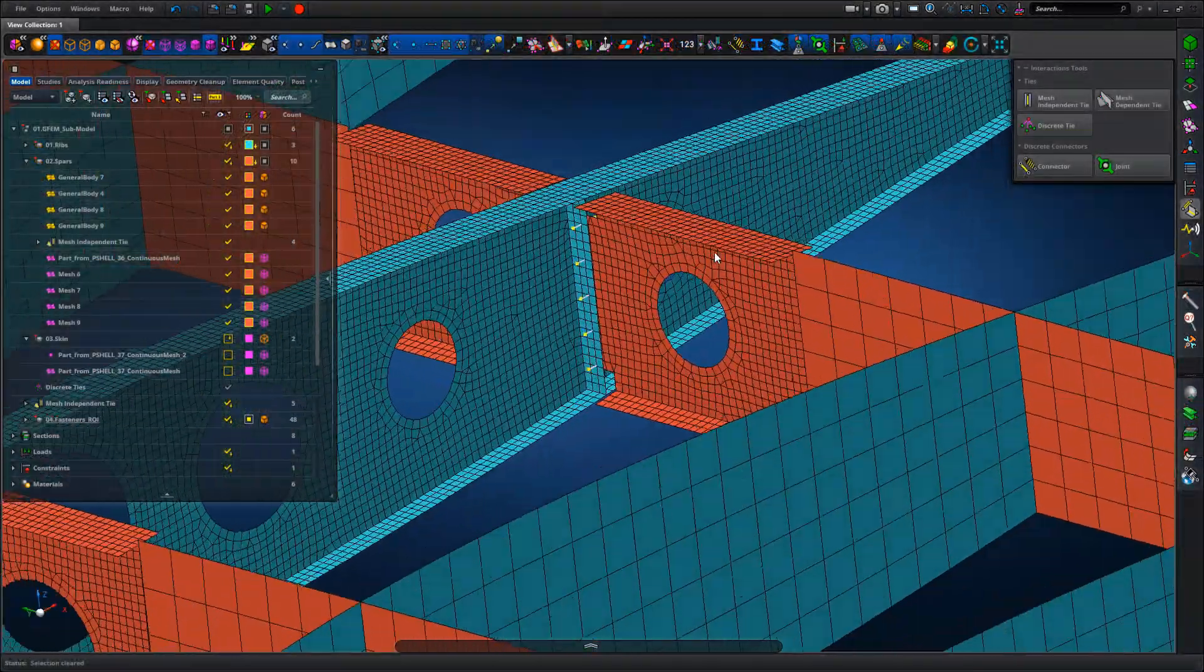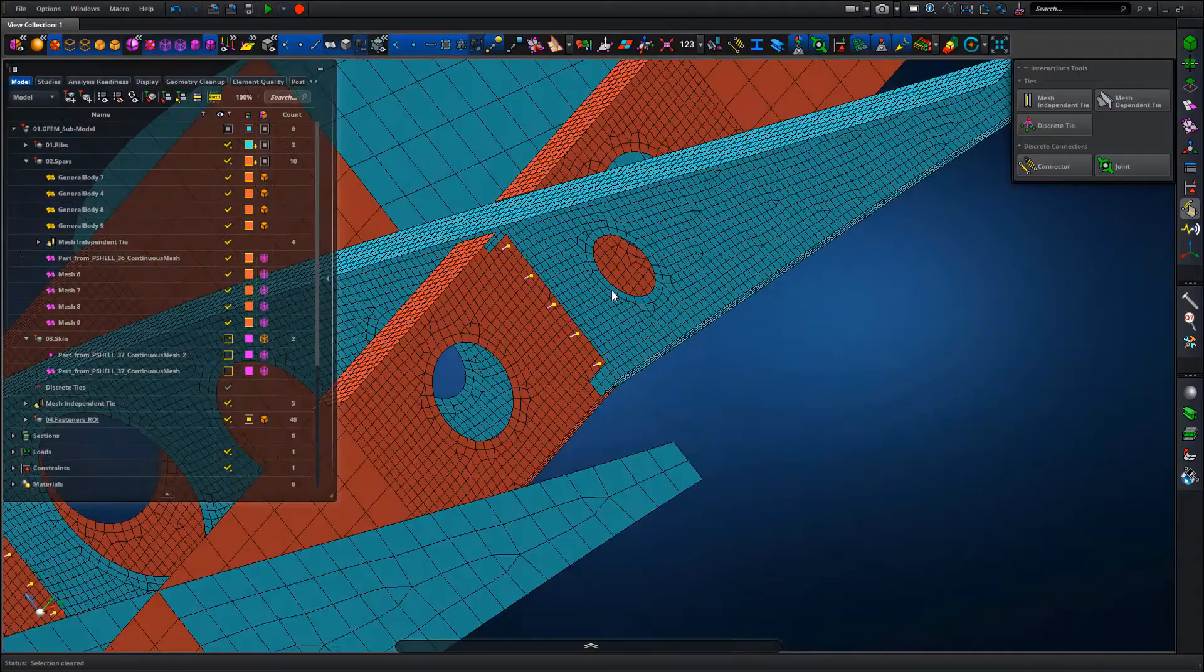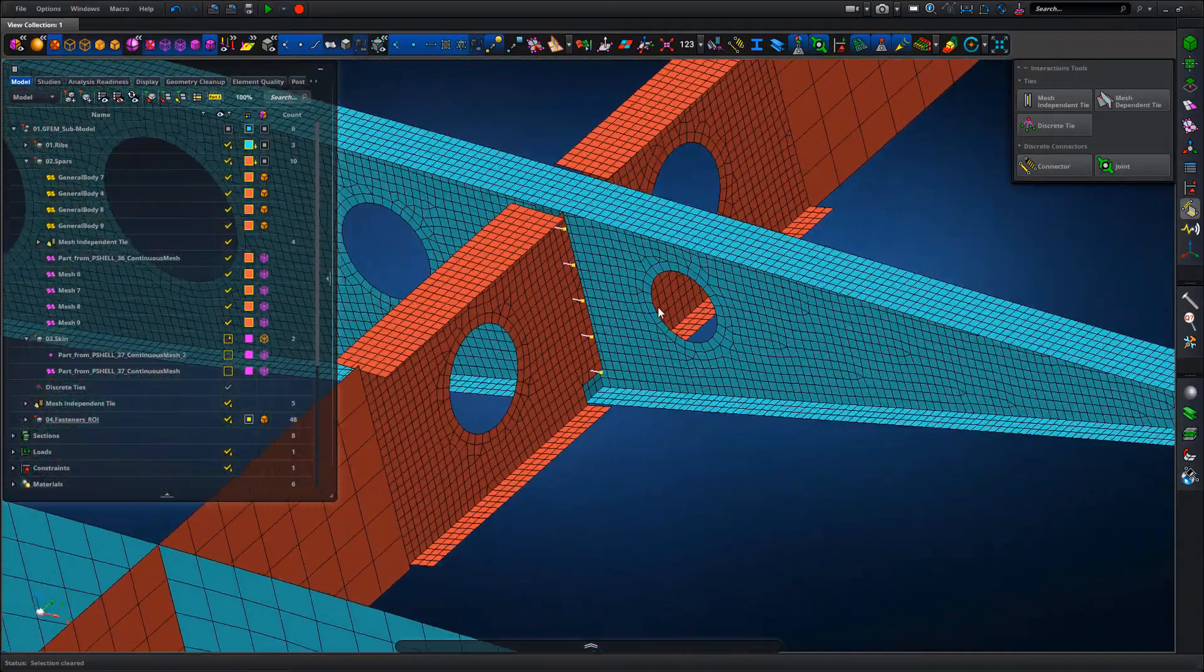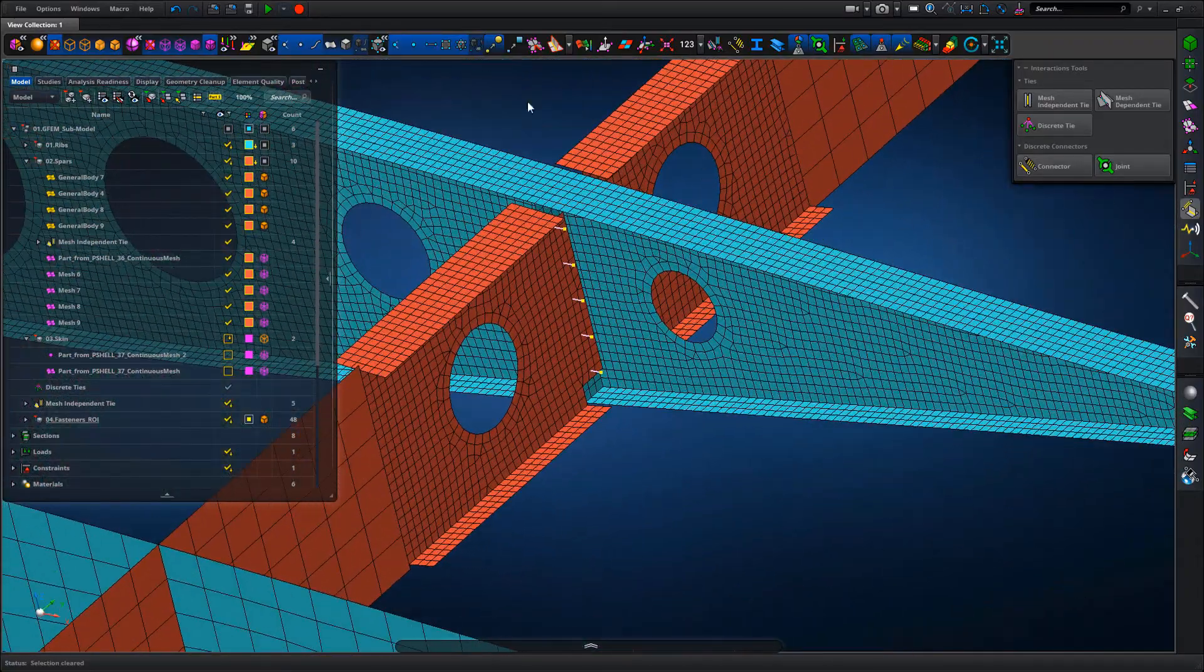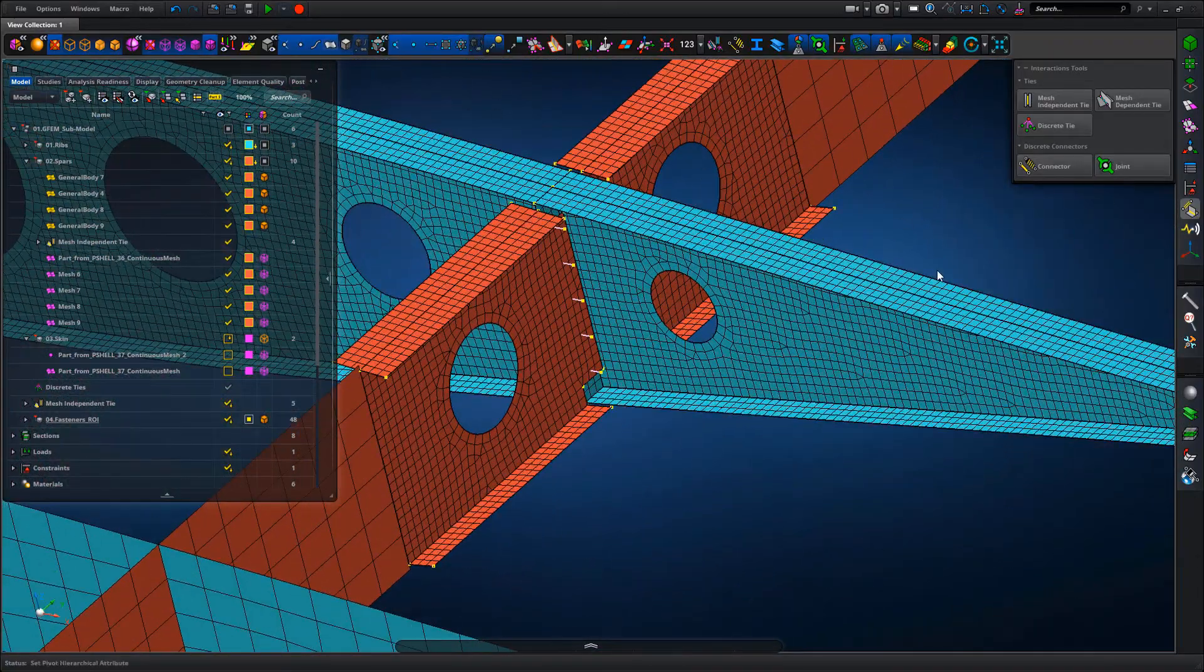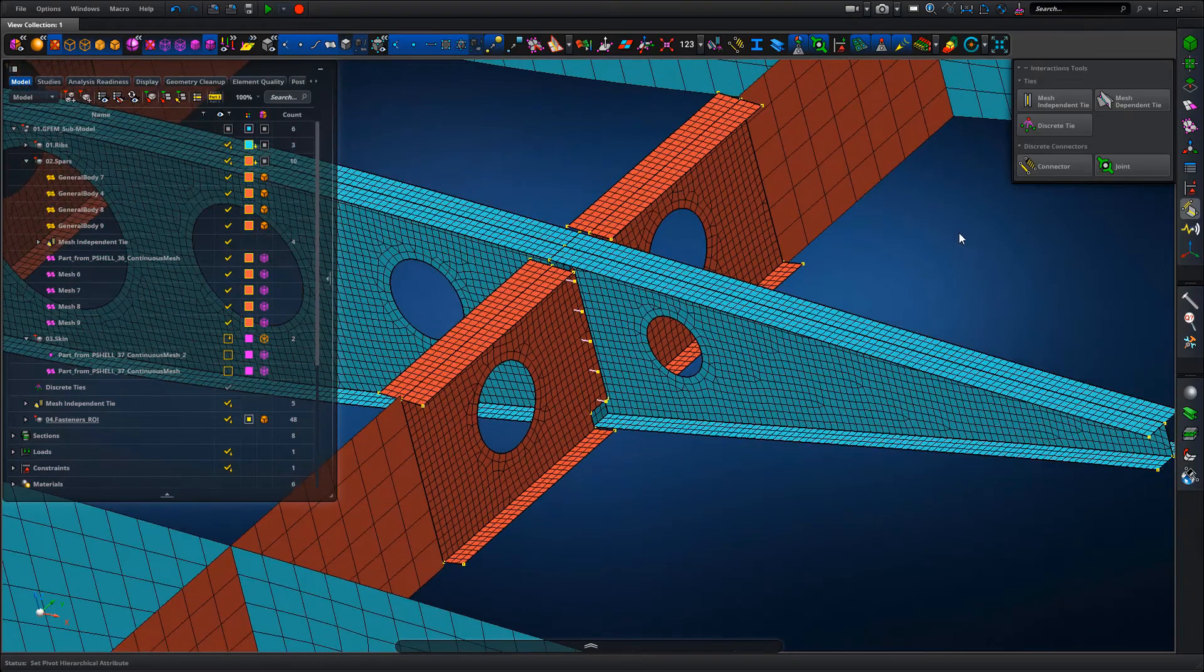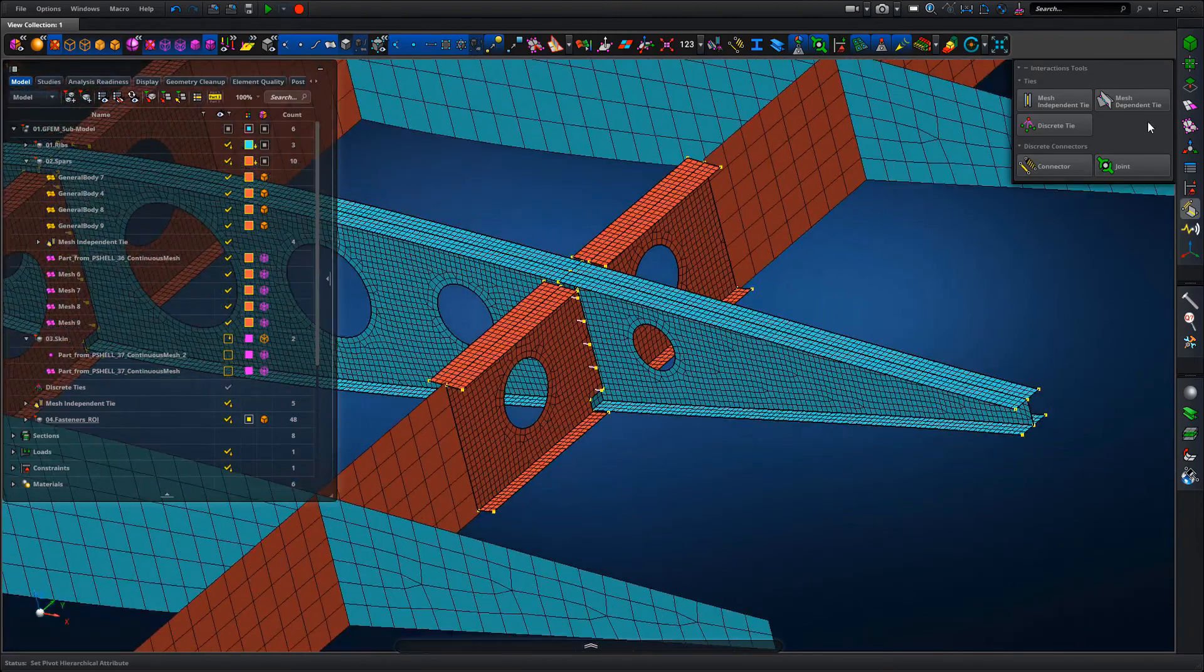As you can see now we've got the geometry for the connectors or the fasteners that we want to use to connect the ribs to the spars.